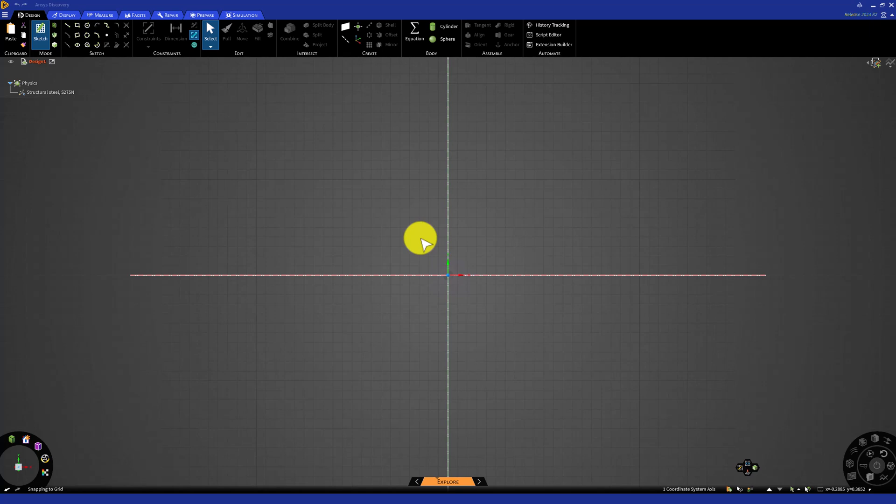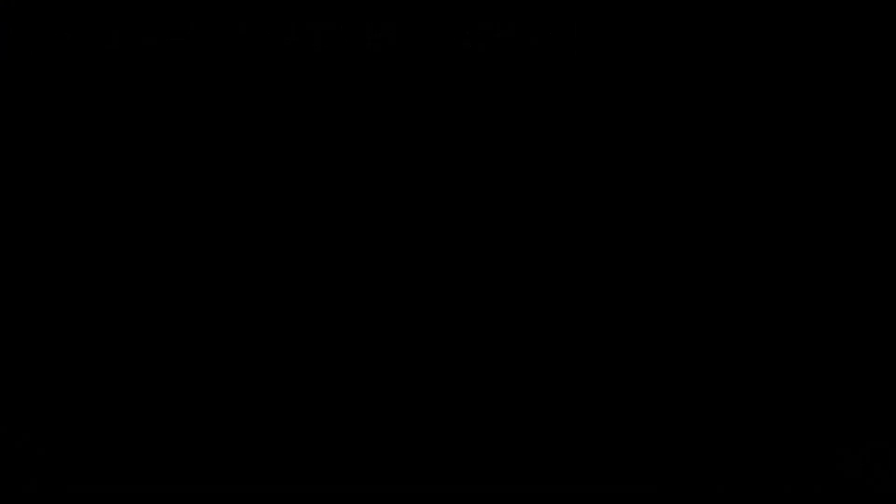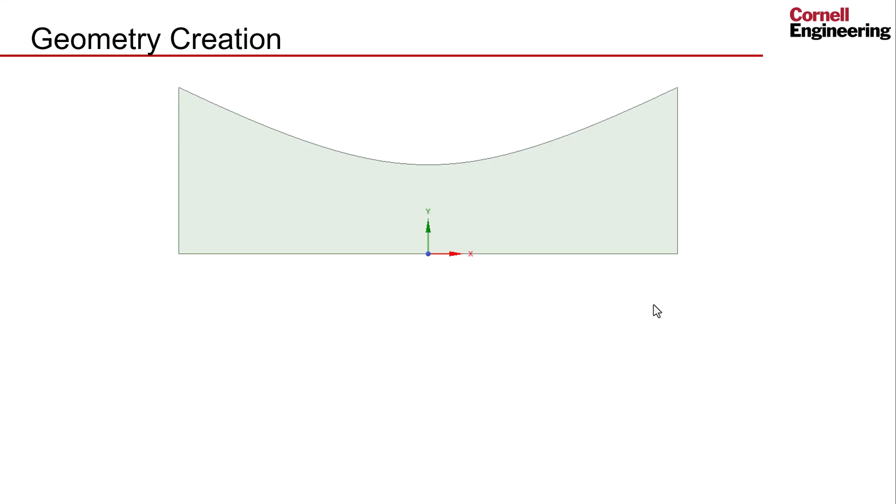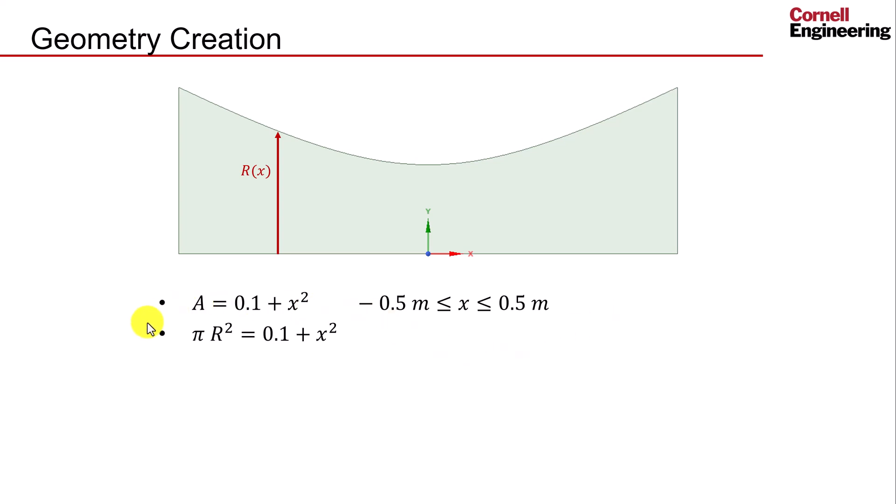To start the sketch, we want to create the curved line to define the side of the nozzle. To create the curve, we need to be able to define it using an equation in our coordinate system. We can determine this using the known variation of the cross-sectional area. Consider the radius at a point on our axisymmetric axis to be R. If this geometry was fully revolved around the symmetry axis, the cross-sectional area at any point would be Pi R squared, the area of a circle. Substituting this in for A in our expression gives us a new equation in terms of R. Rearranging this and taking only positive values of the radius, we can find this equation for the variation of the radius along the nozzle's length.